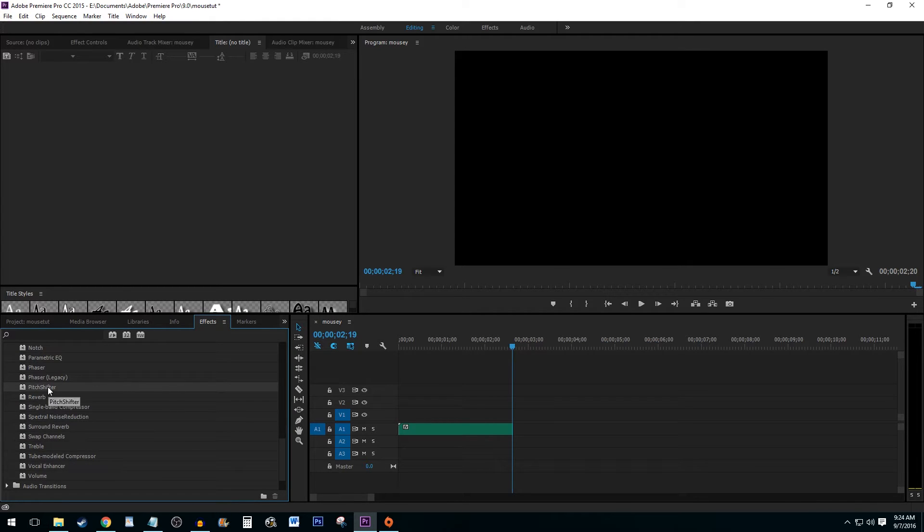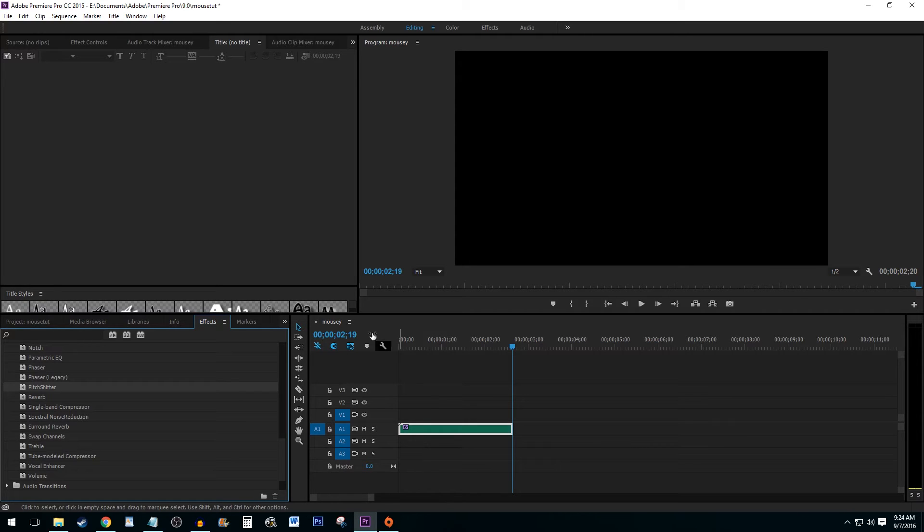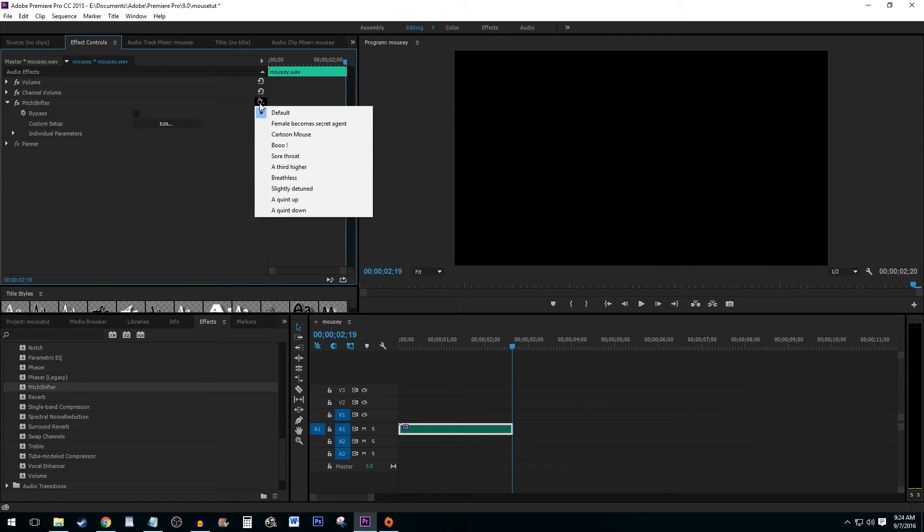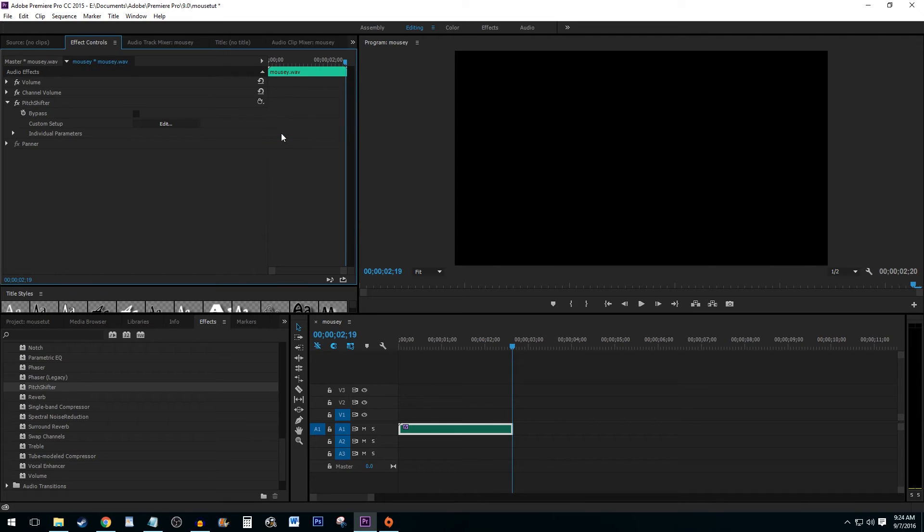Click and drag Pitch Shifter onto your audio clip. Now, go up to the Effect Controls and select the Presets button, and choose Cartoon Mouse.